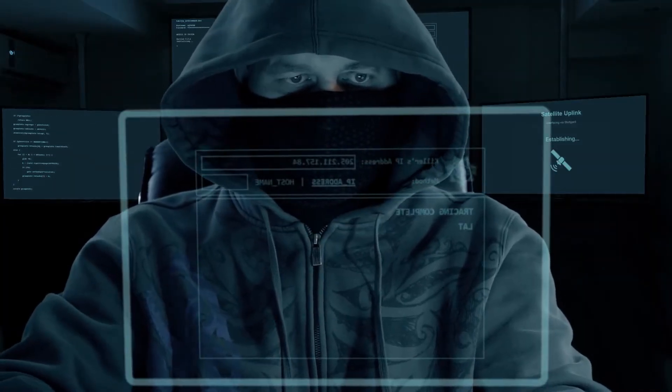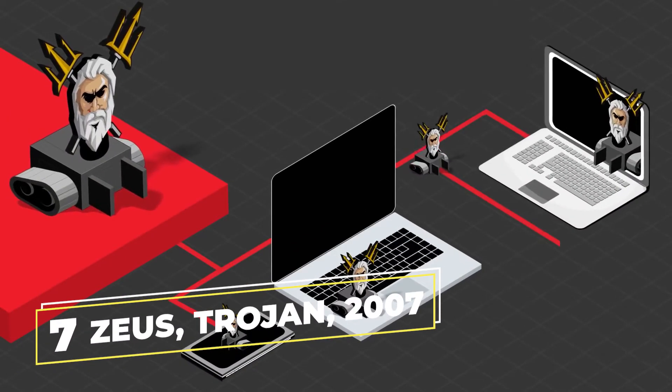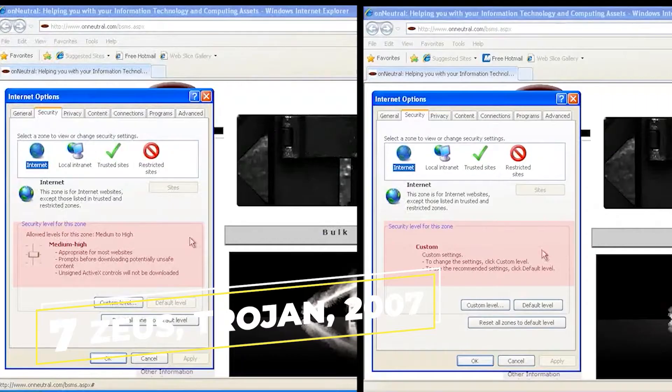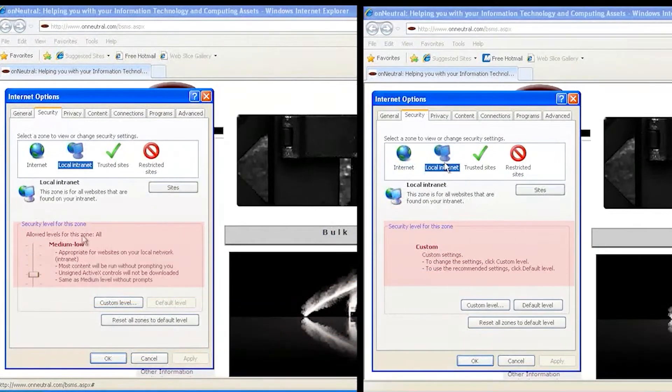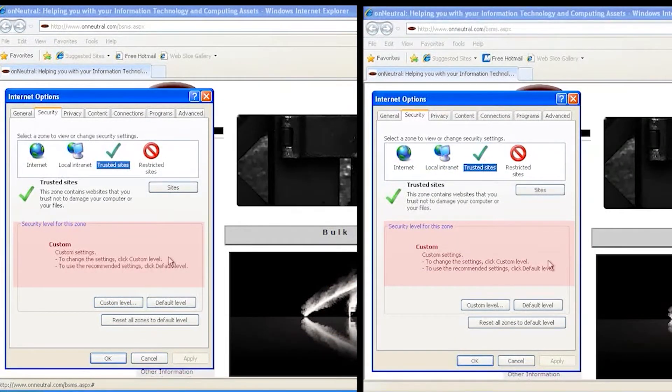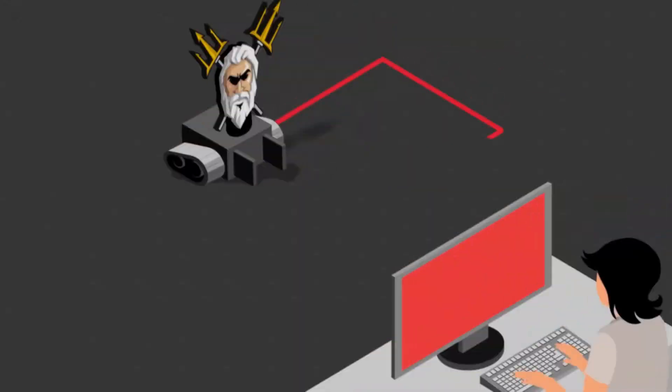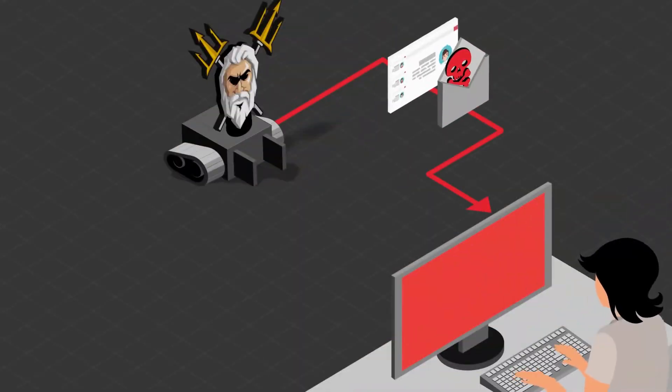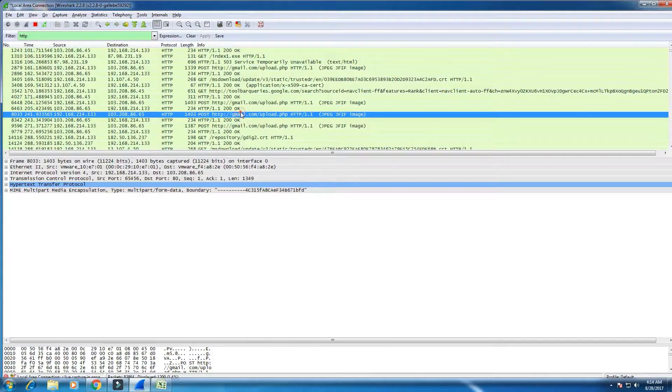In at number 7, we have the Zeus Trojan from 2007. Zeus virus or Zeus Trojan is a form of malicious software that targets Microsoft Windows and is often used to steal financial data. First detected in 2007, the virus spread via malicious files embedded in emails and fake websites, in cases involving phishing.